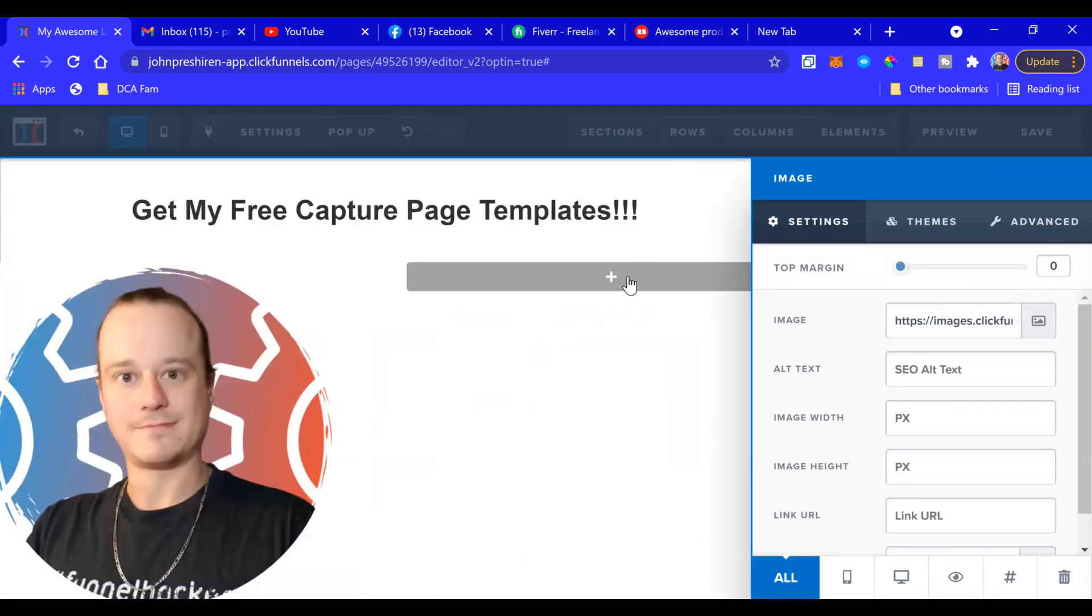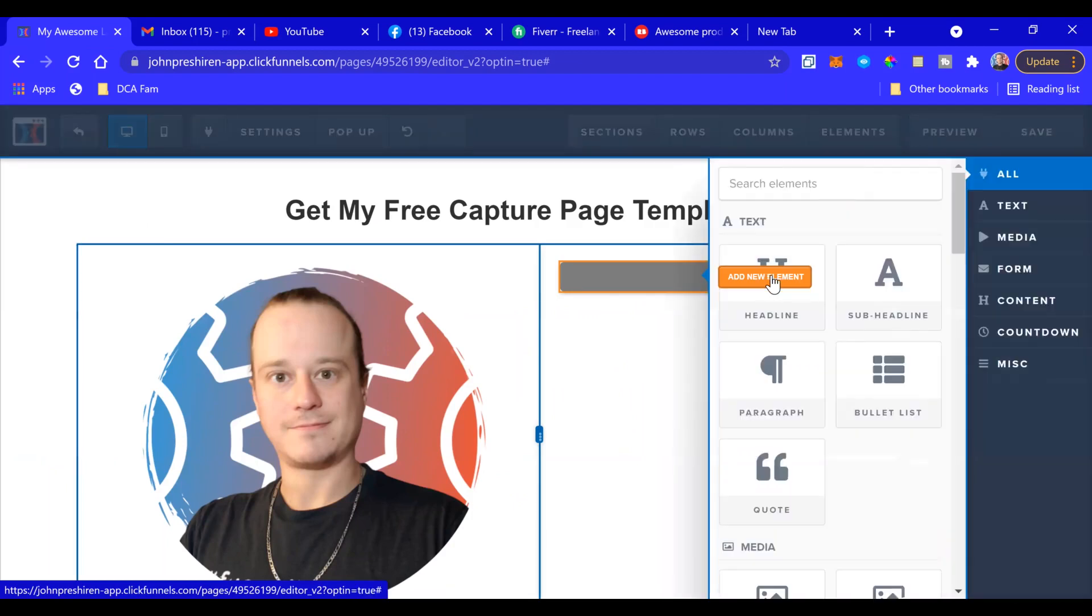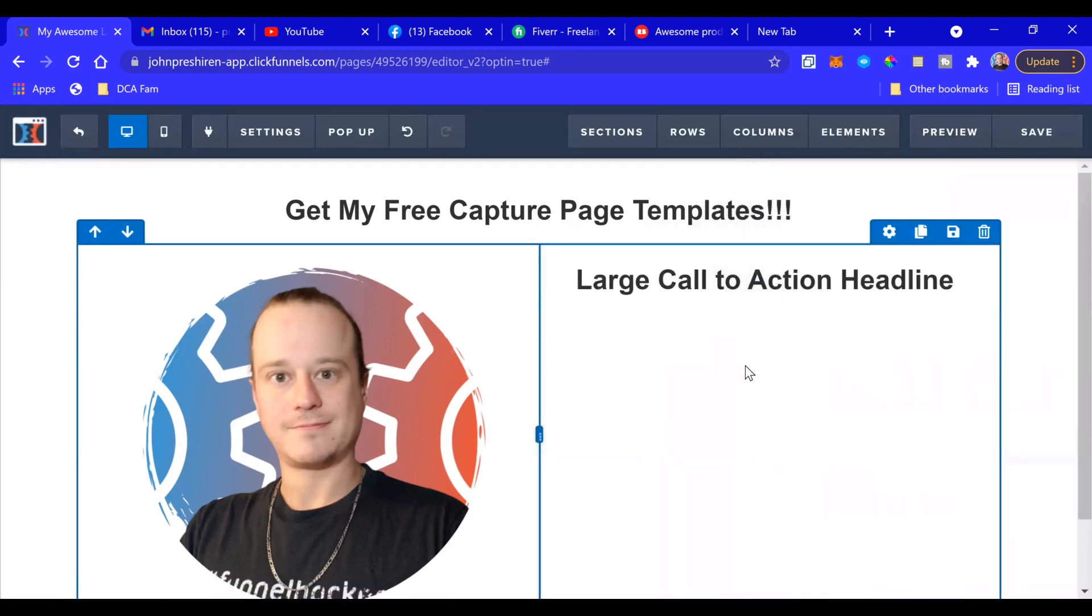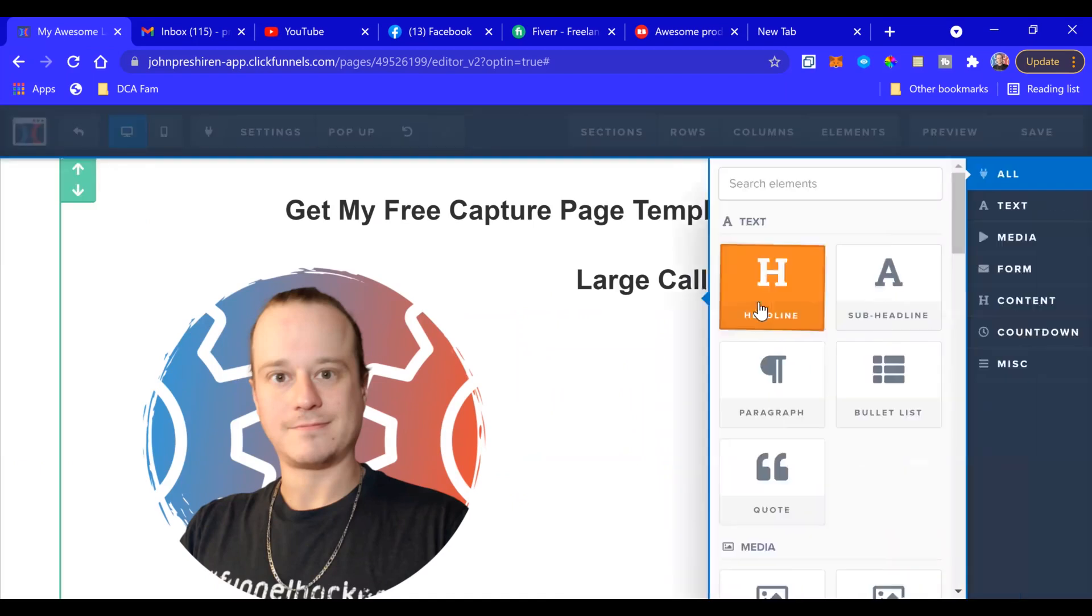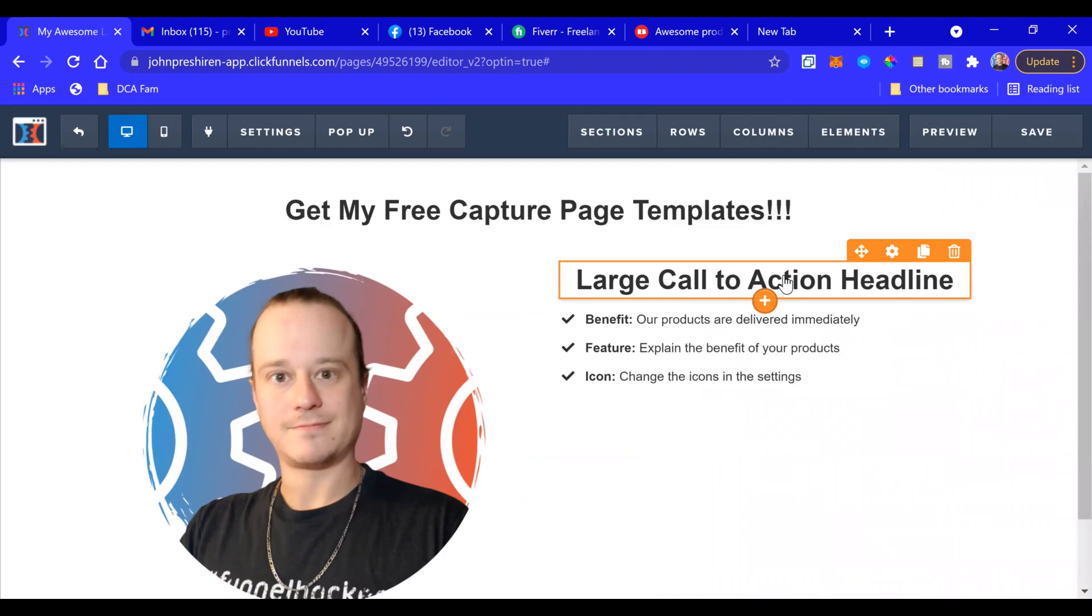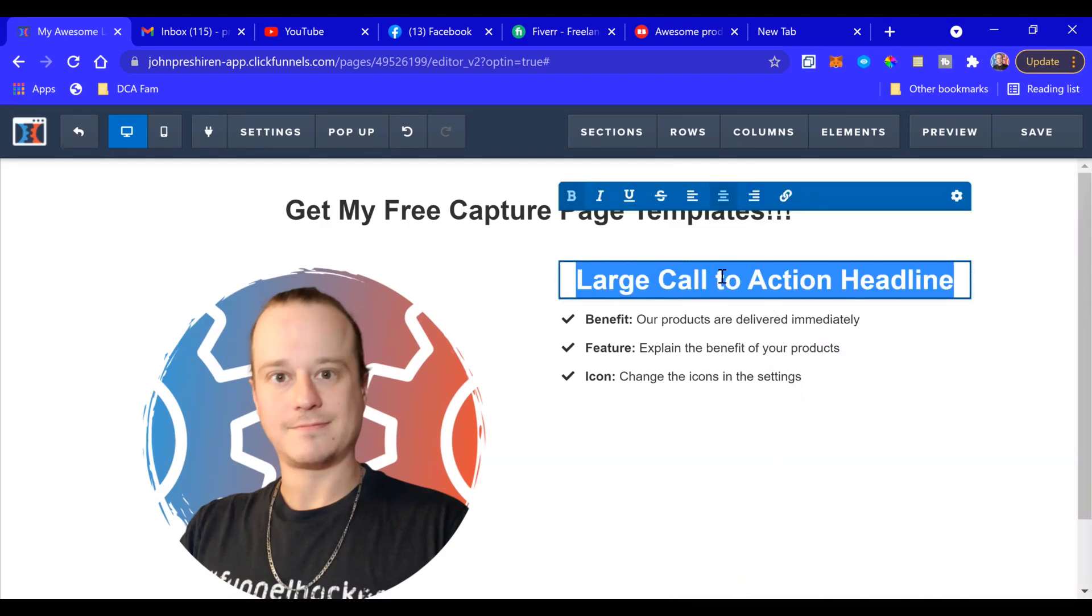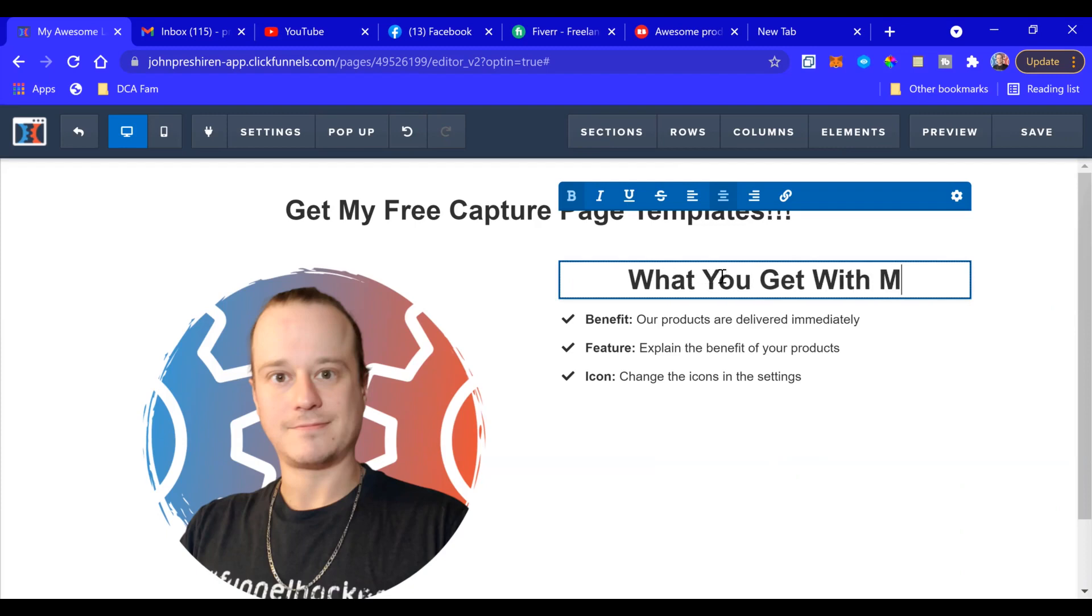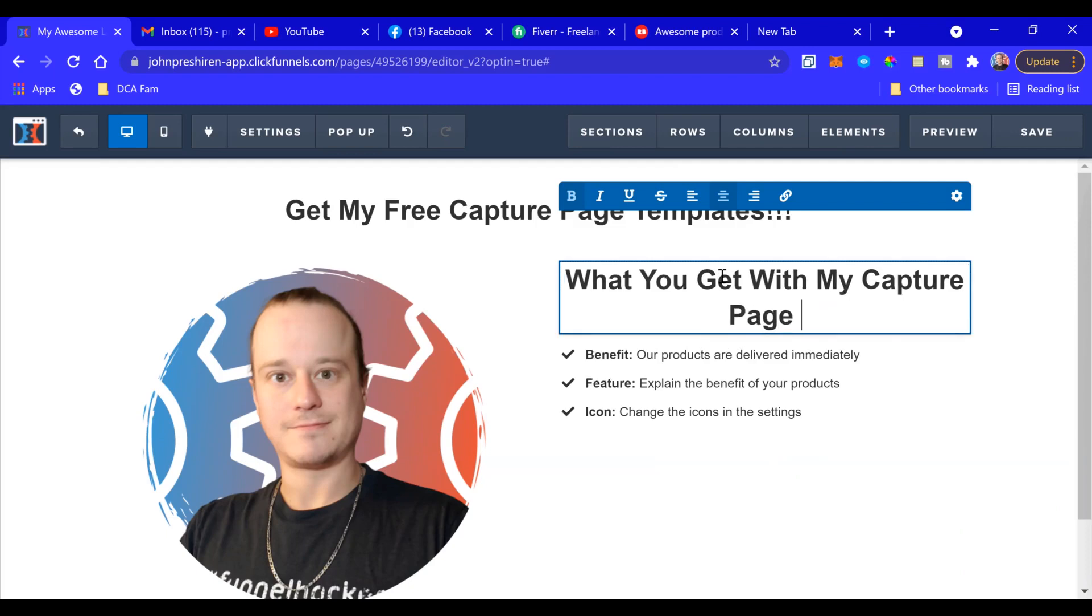Here we go, great picture of me. Right here I'm going to add a headline. Underneath that I'm going to add a bullet list. So, What You Get With My Capture Page Templates.